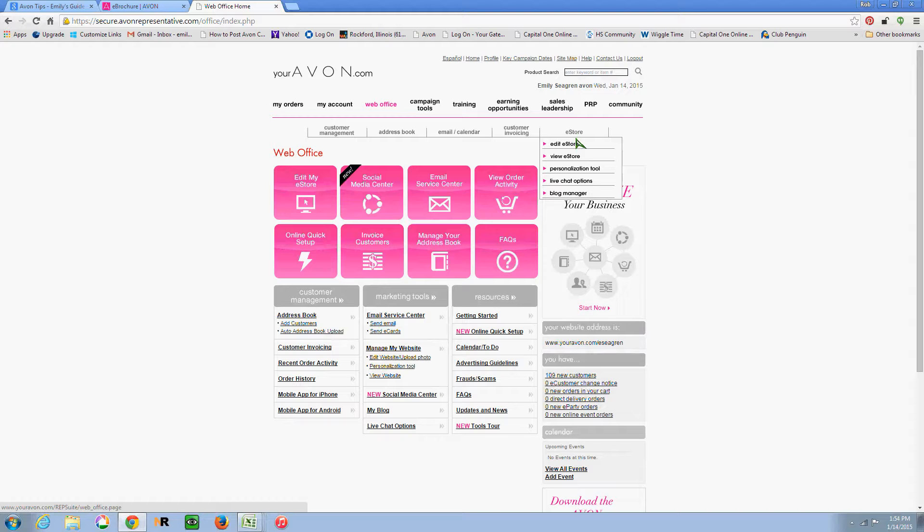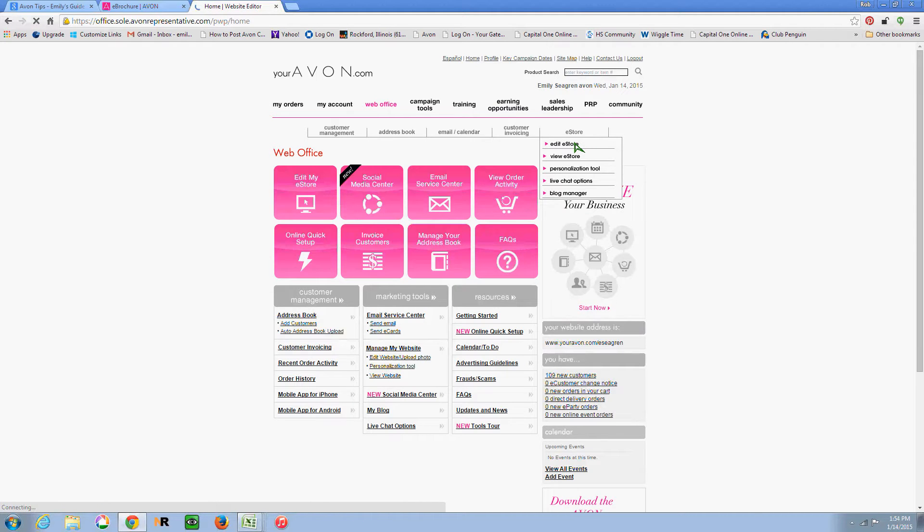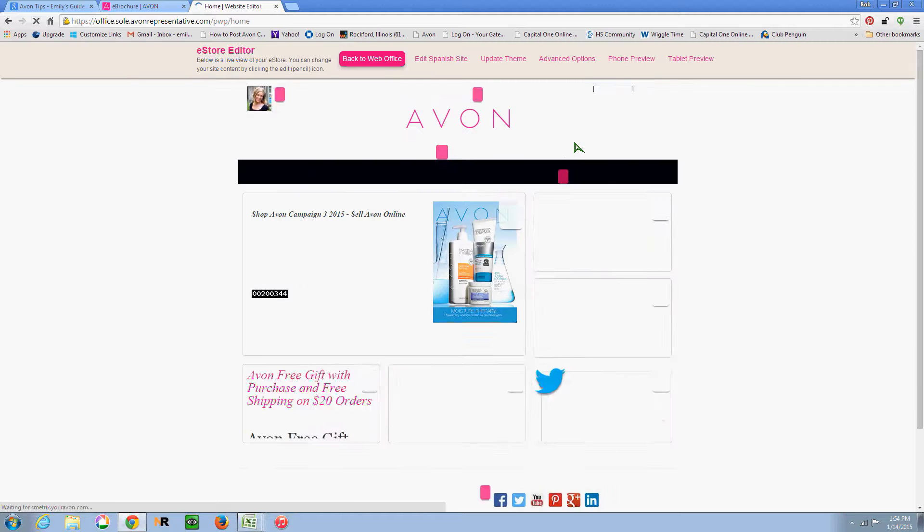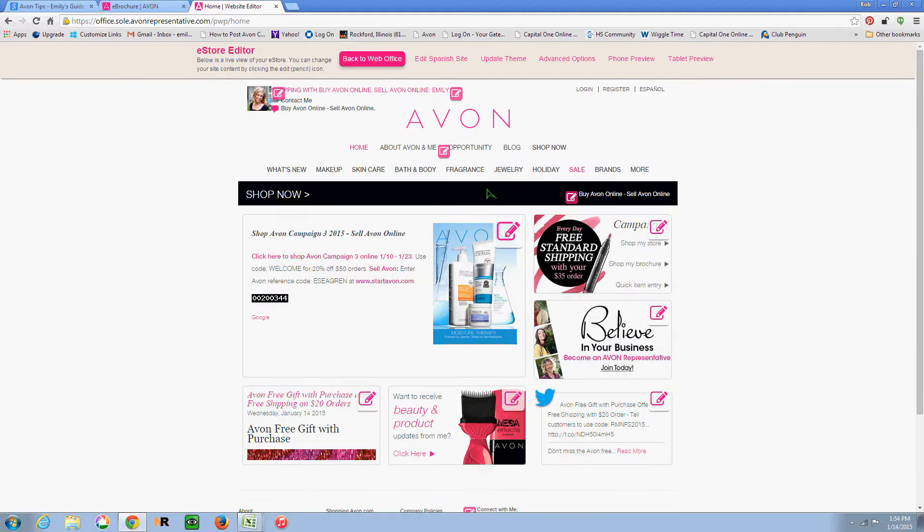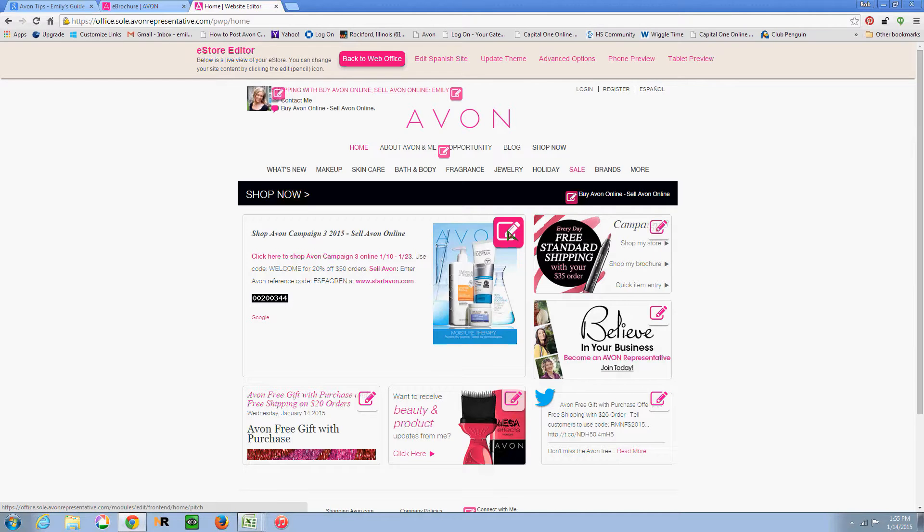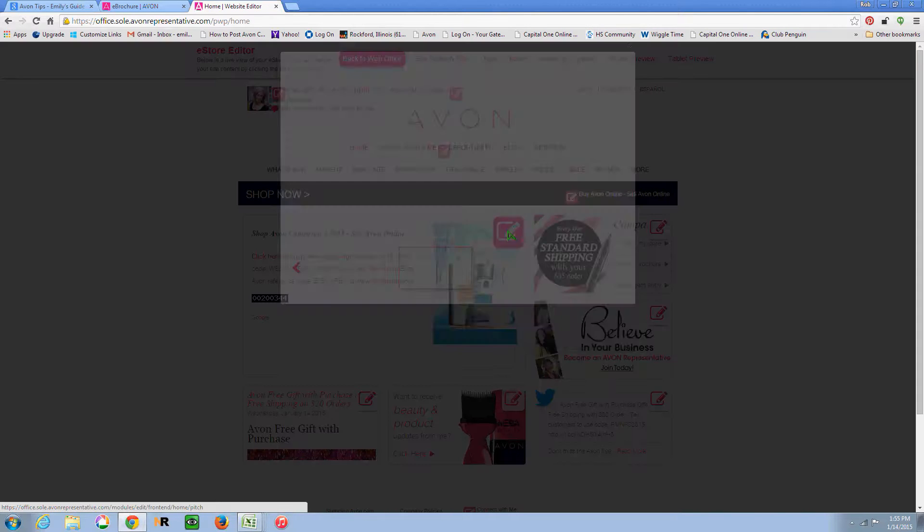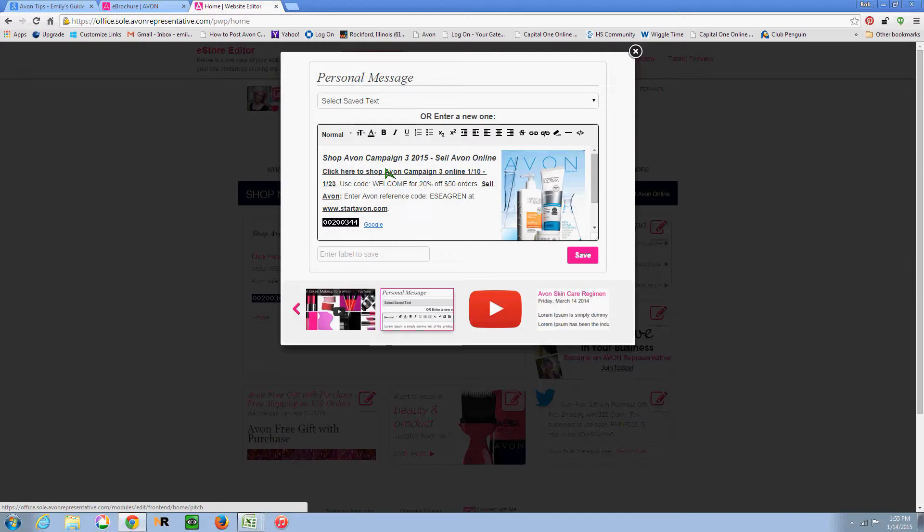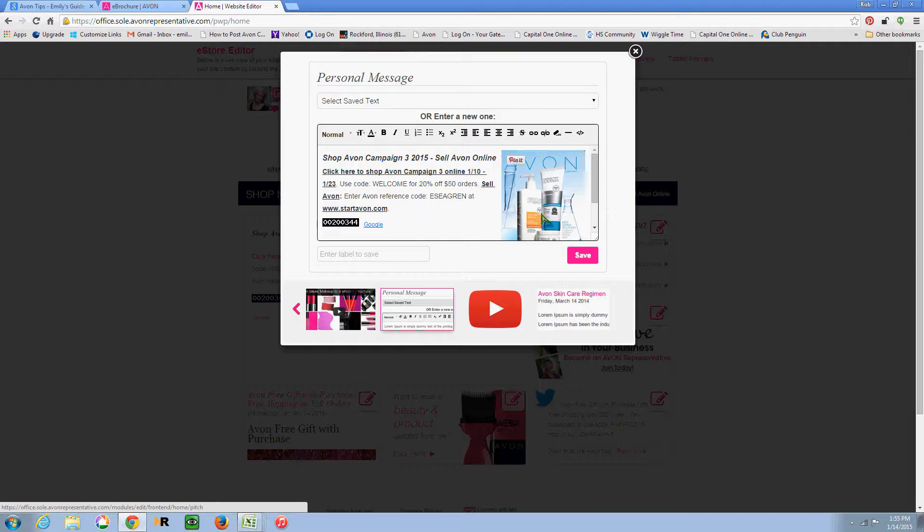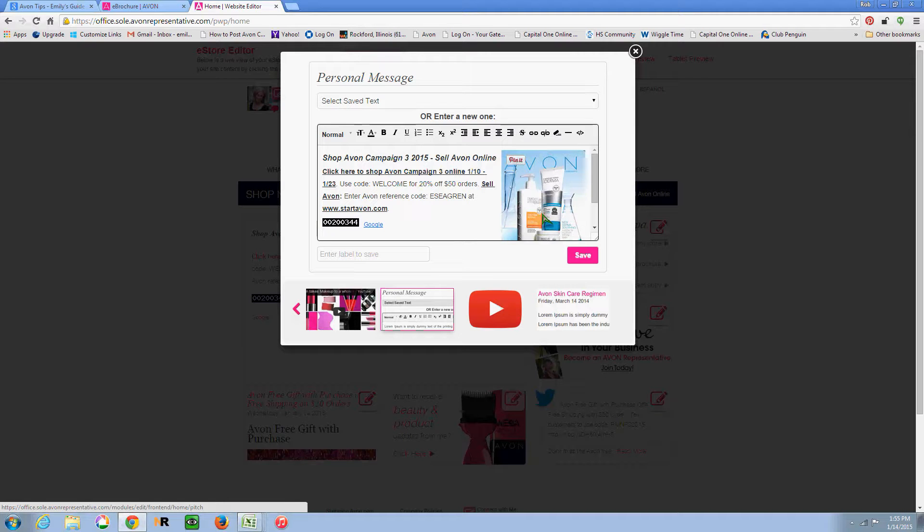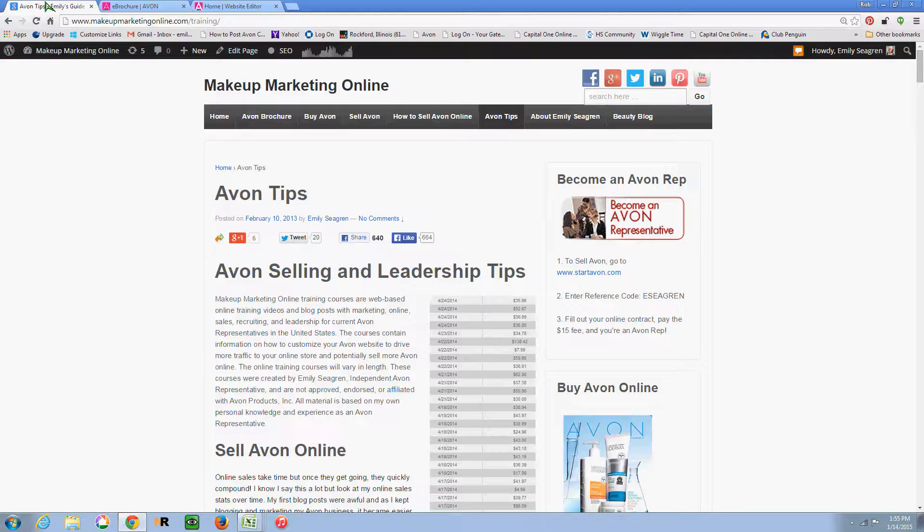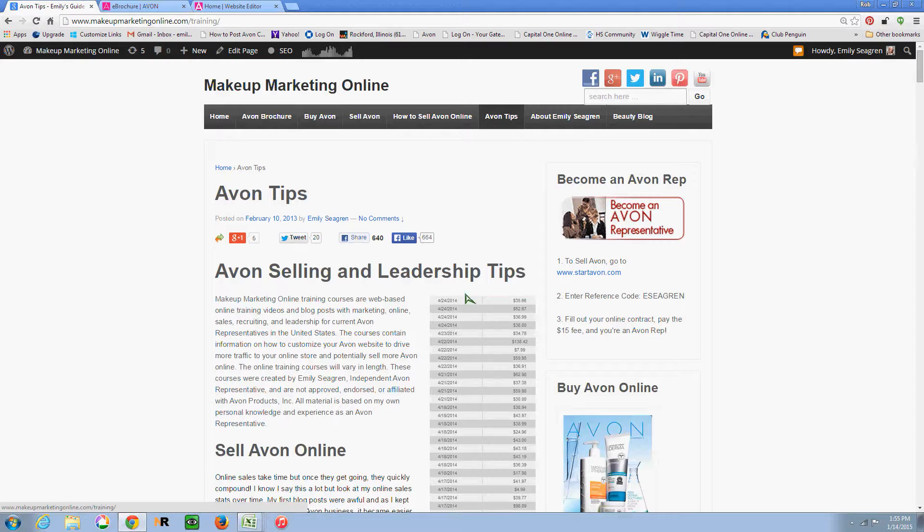So under eStore, you want to click on Edit eStore. And then you want to click on the Edit button with the pencil. And these are instructions for someone who's already followed my instructions on how to put up the brochure. So this is just an update video. If you're adding the brochure for the first time, you'll want to find the video where I show you how to do that. And I believe it's from Campaign 25.